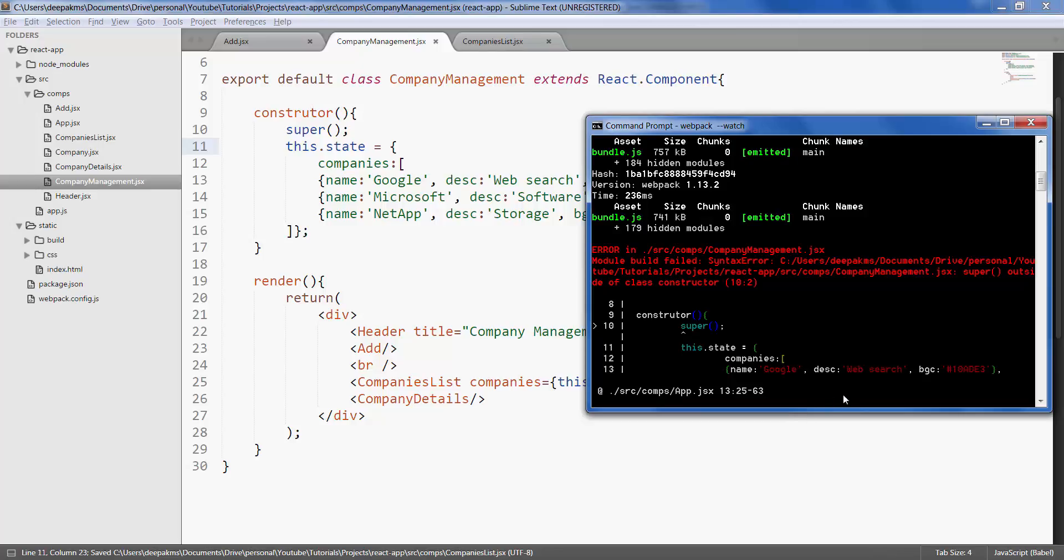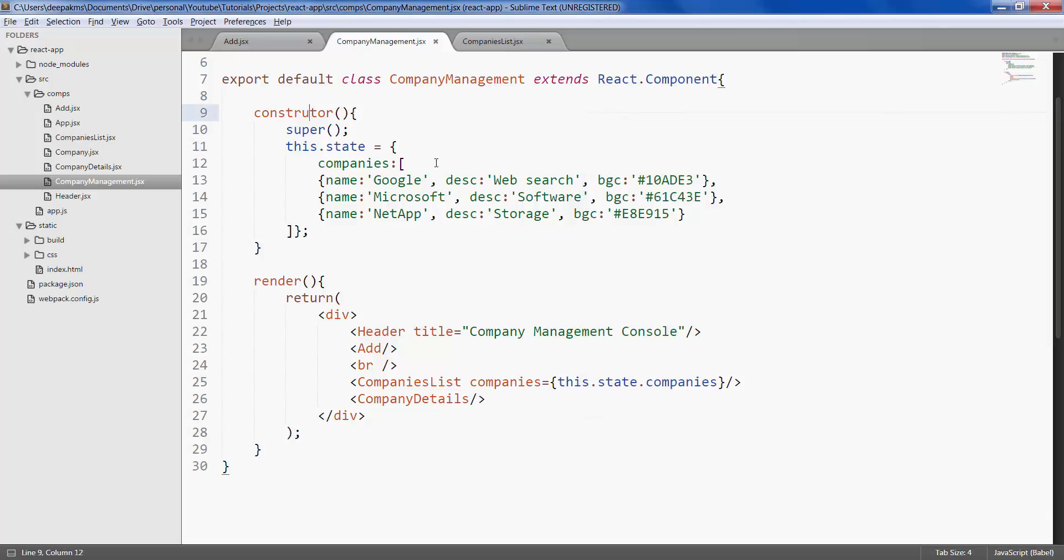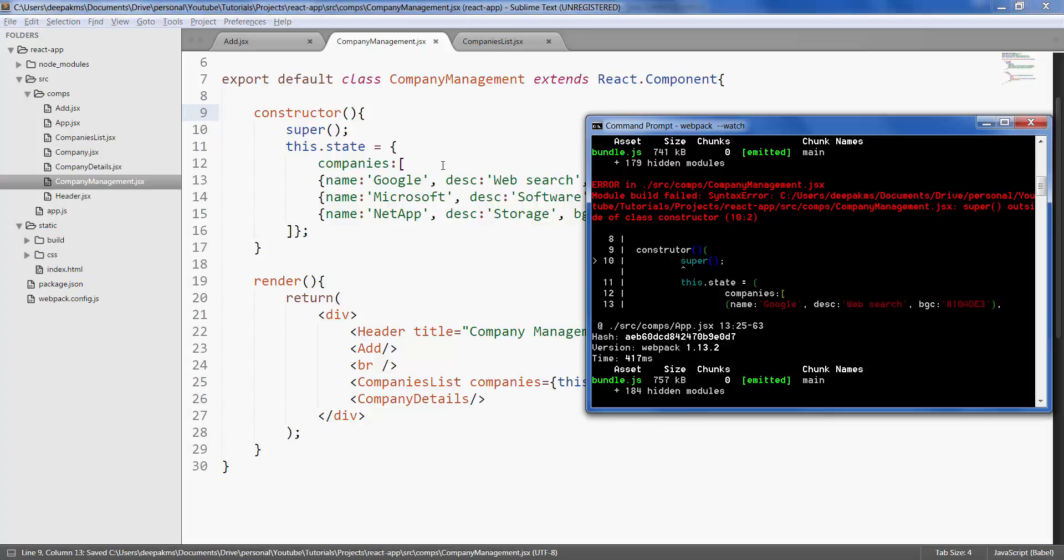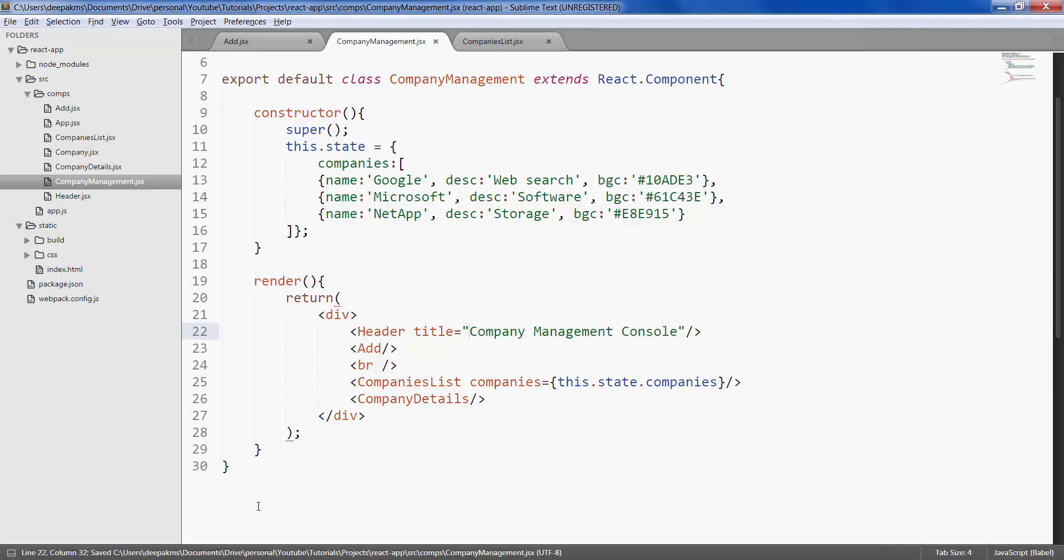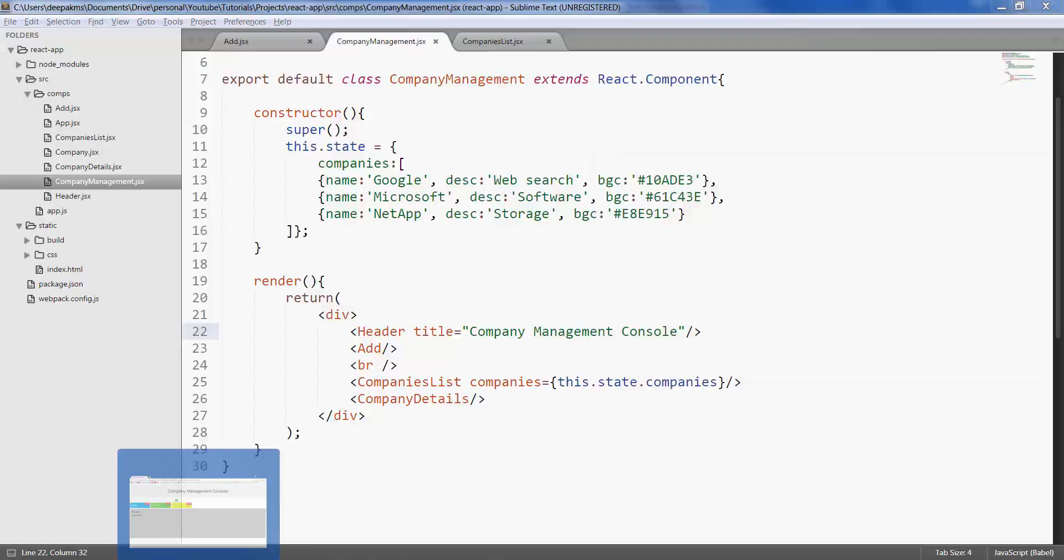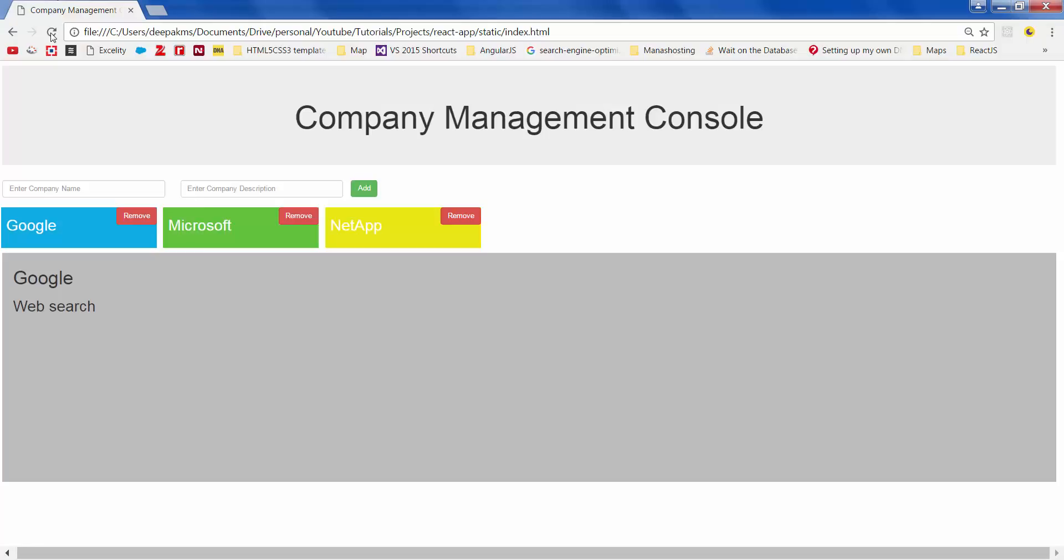There is an error. I misspelled constructor. Save it. Make sure there are no errors. Refresh the page.